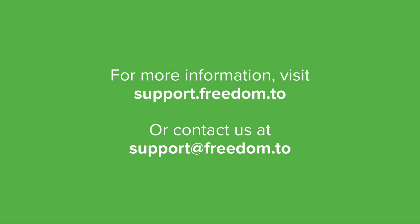For more tutorials, visit our knowledge base at support.freedom.to or contact us by email at support.freedom.to. Thanks for choosing Freedom!